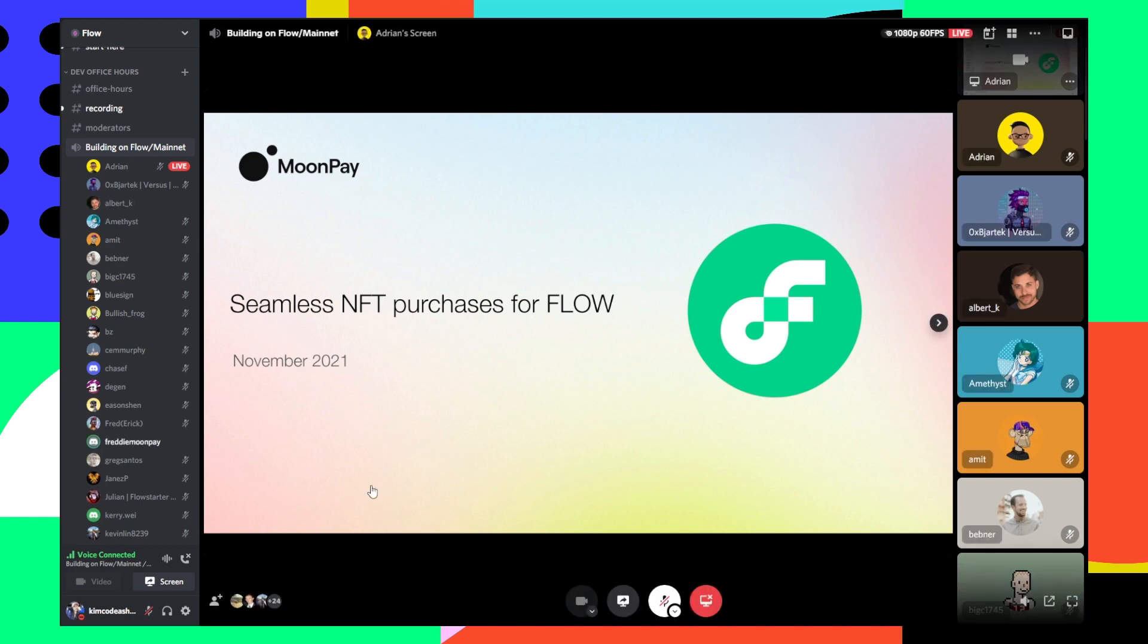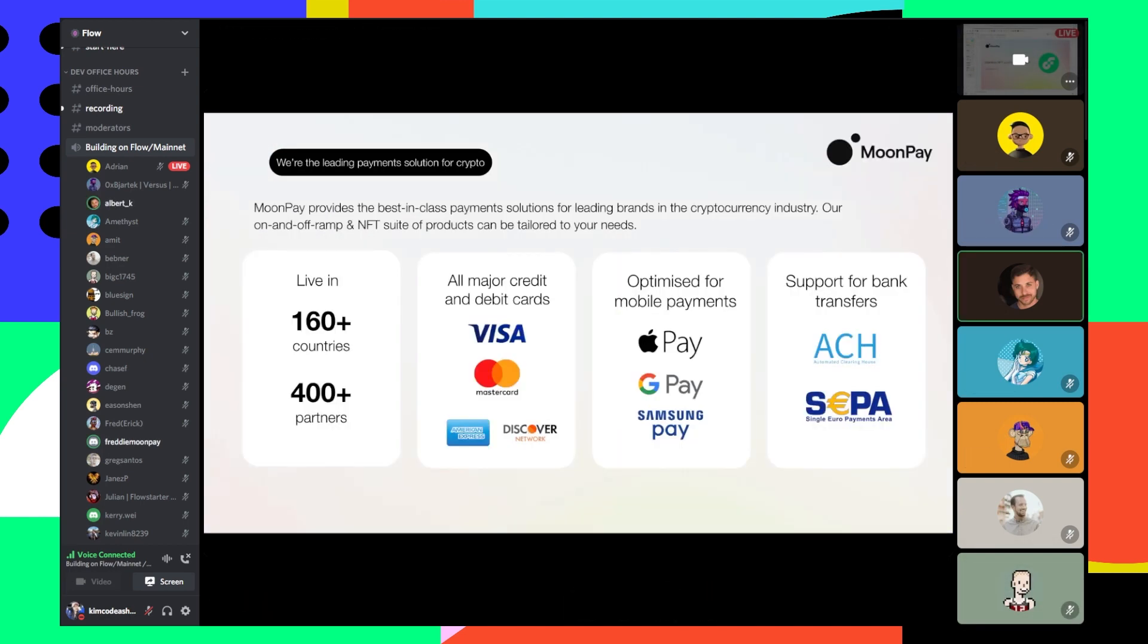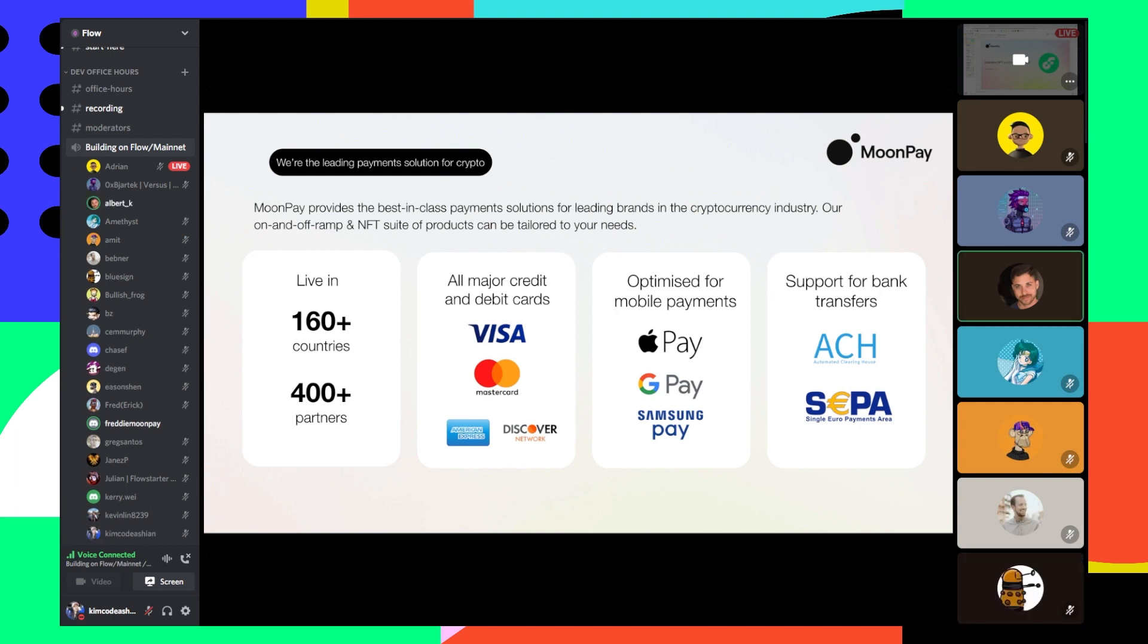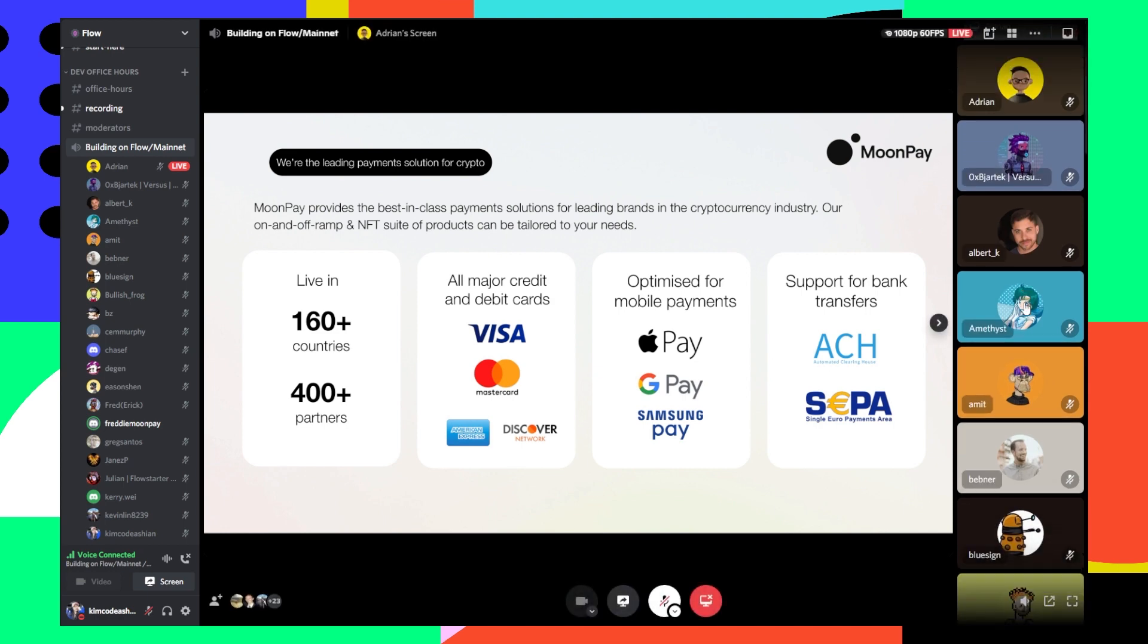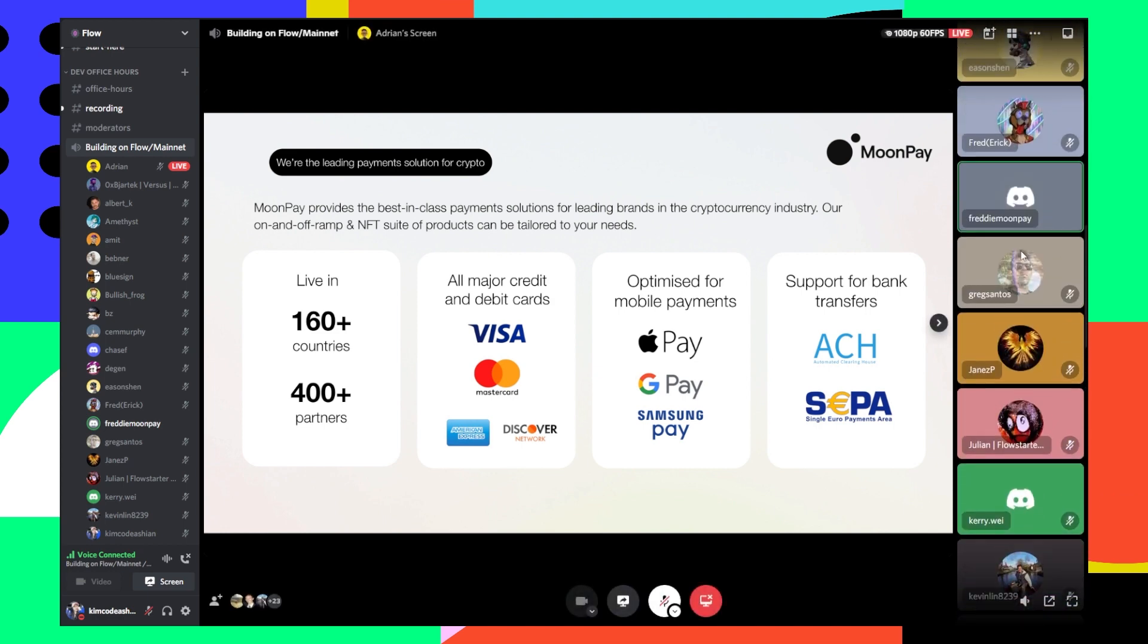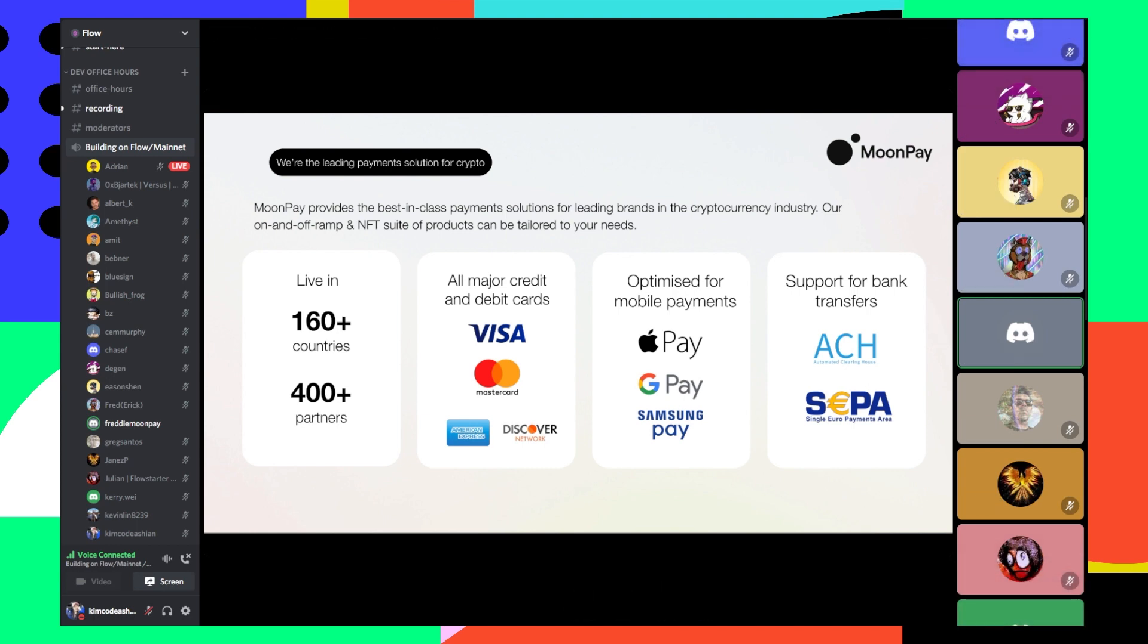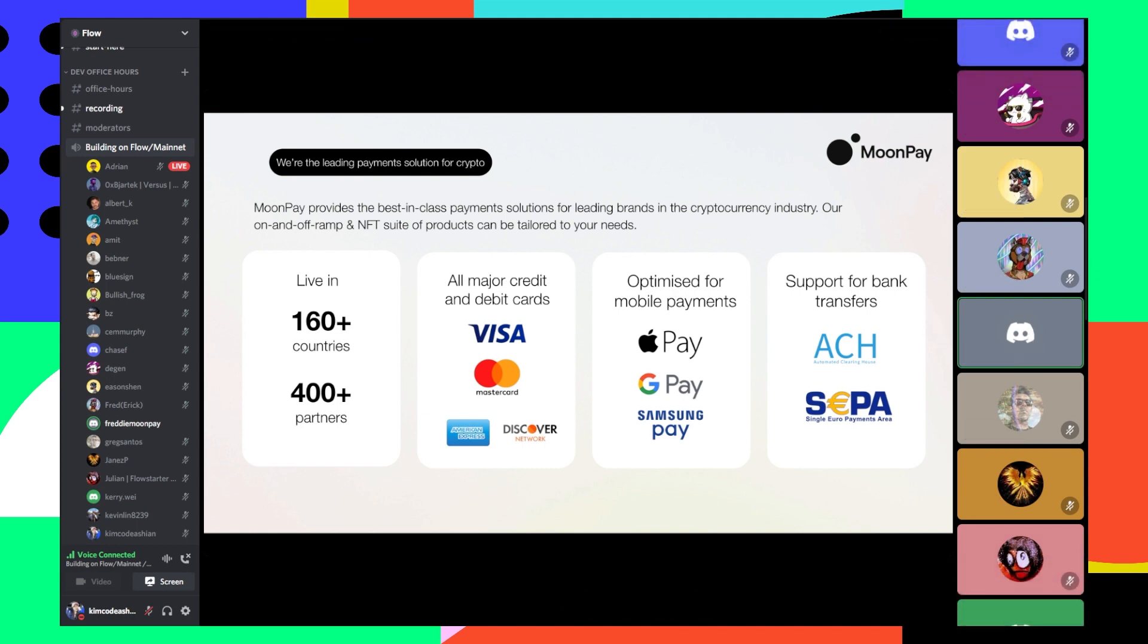Hi, I'm Freddie, the ecosystem lead at MoonPay. Some of you might know me already. Today we're going to go through a high level of what MoonPay is, share some exciting news, and show some cool developments we've been working on behind the scenes with Flow.